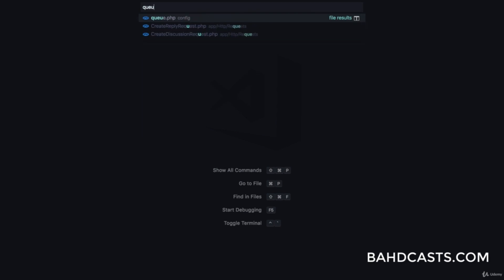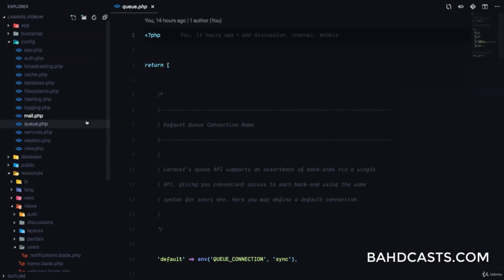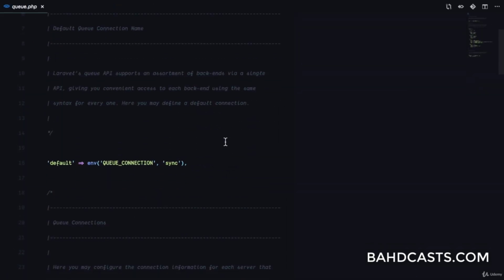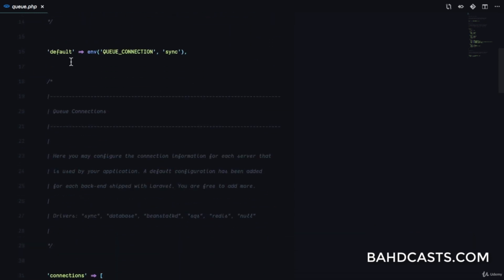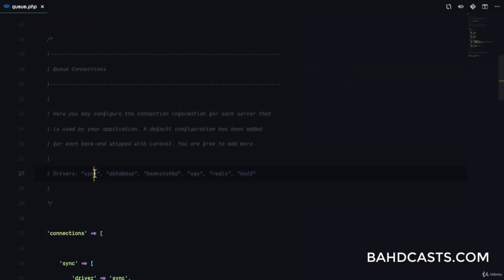The first thing we want to do is go to queue.php, which is a config file, and you'll see the list of queue connections. The default is sync, or you can get it from the environment. You can see there's a sync driver — what this means is when the job is added to the queue it's going to automatically start working, but the user's experience is going to continue.